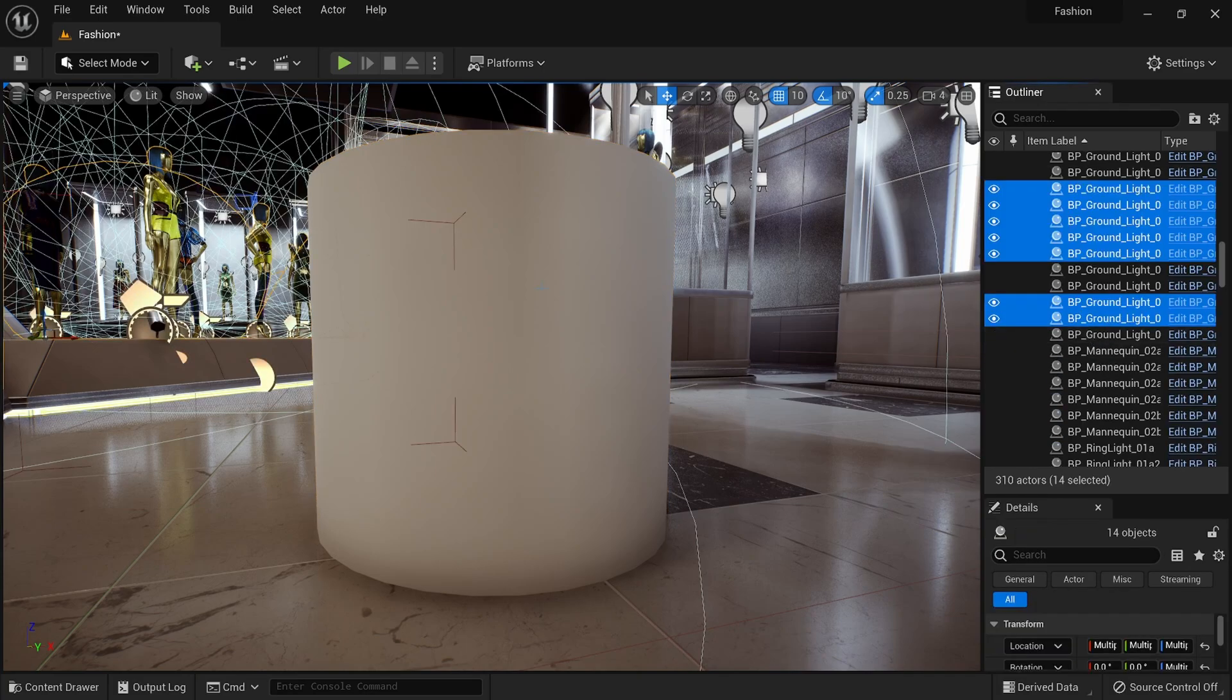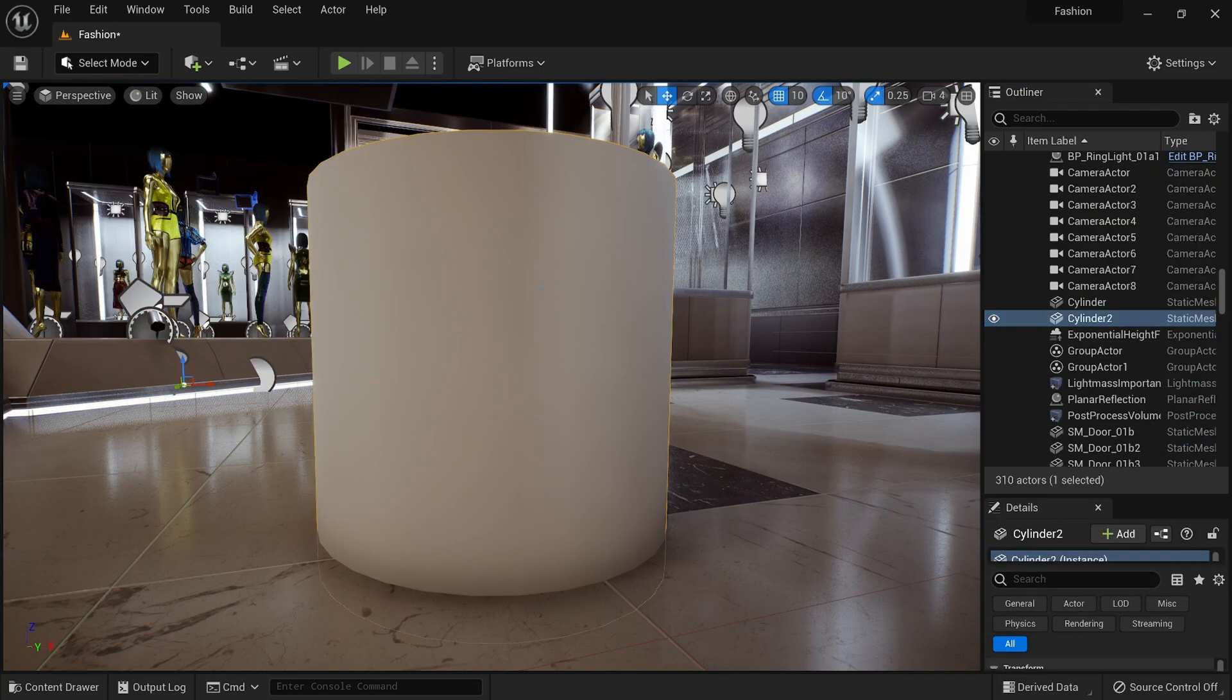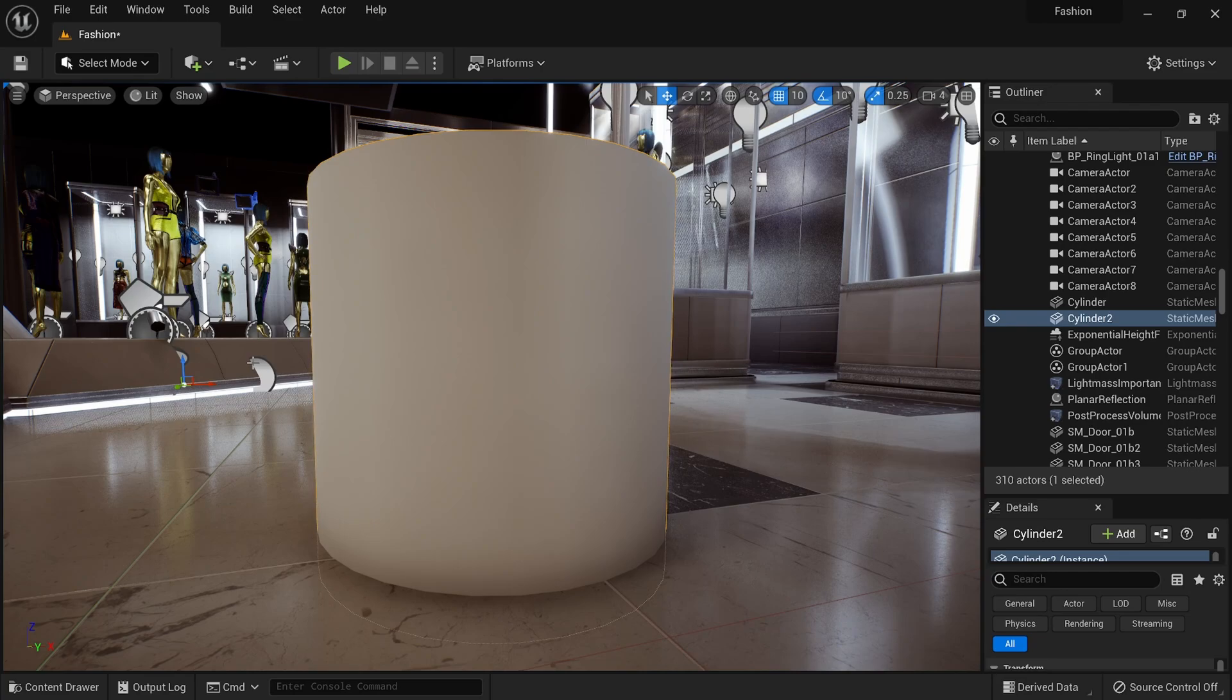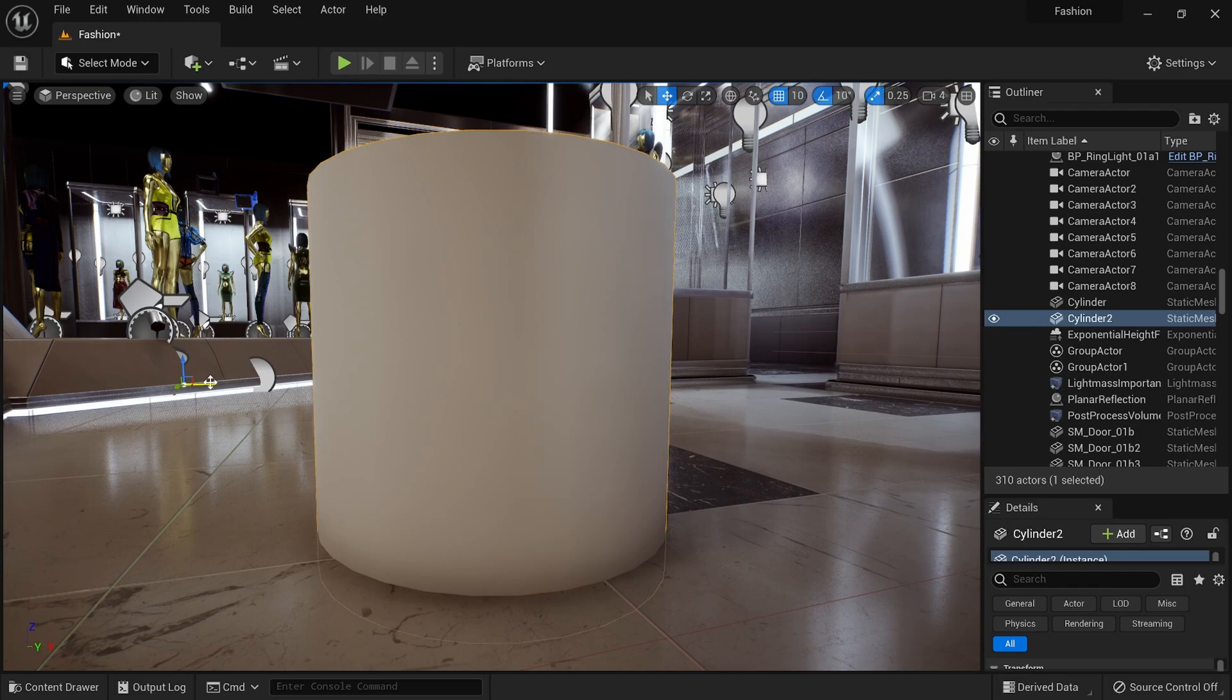but if I click on something else in the scene, then click back on my cylinder here, you can see that the pivot actually moves all the way back to the left, and that's because we need to tell Unreal that we want to keep it where we put it.